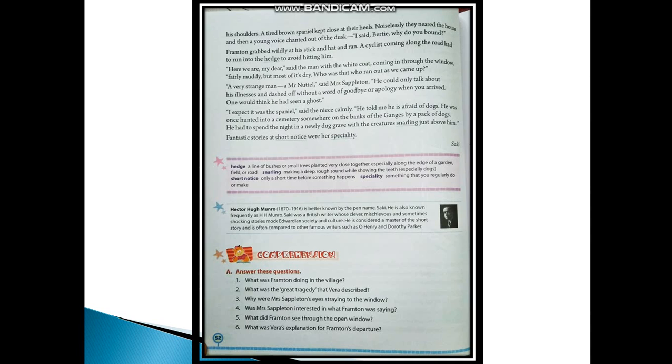Second question: What was the great tragedy that Vera described? The answer would be: The great tragedy was that three years ago on that very day, Mrs. Sappleton's husband and her two young brothers went off for their day's shooting.